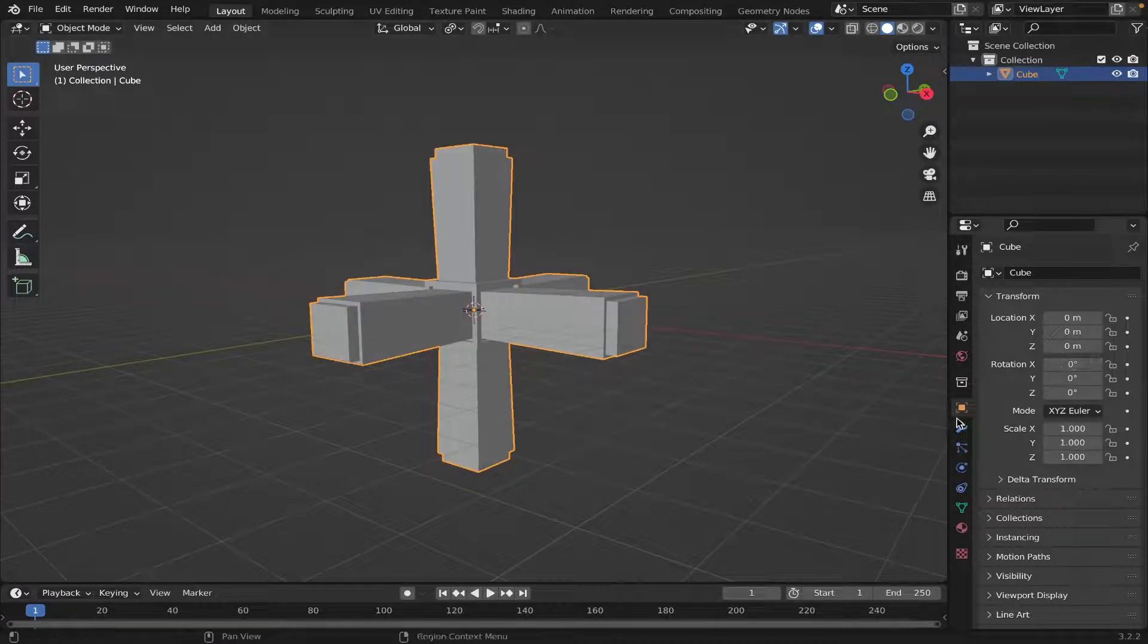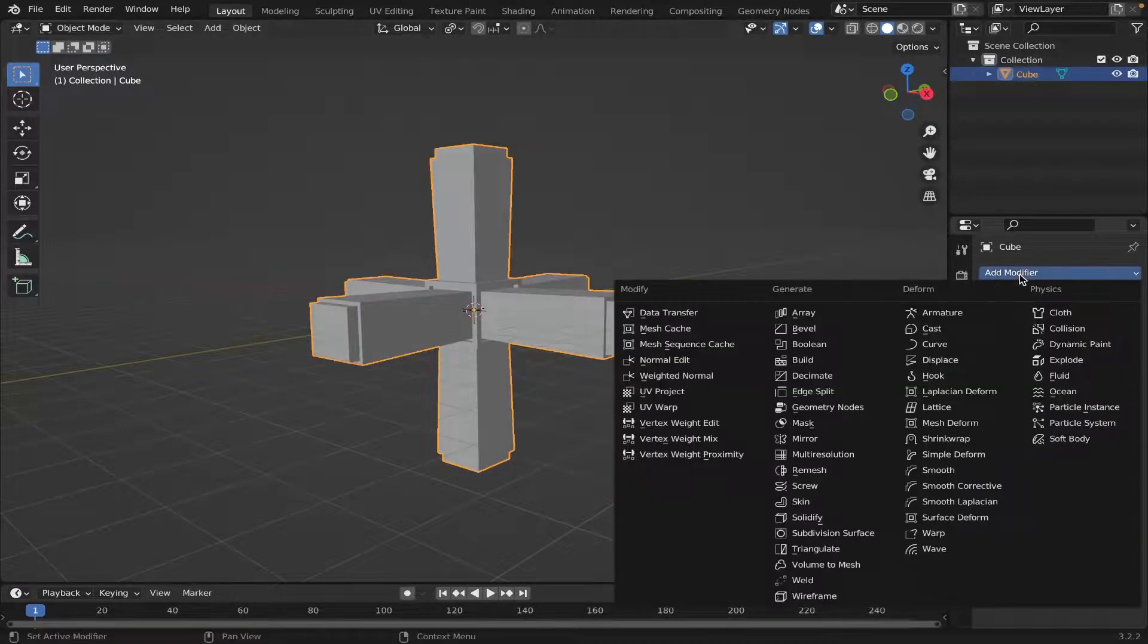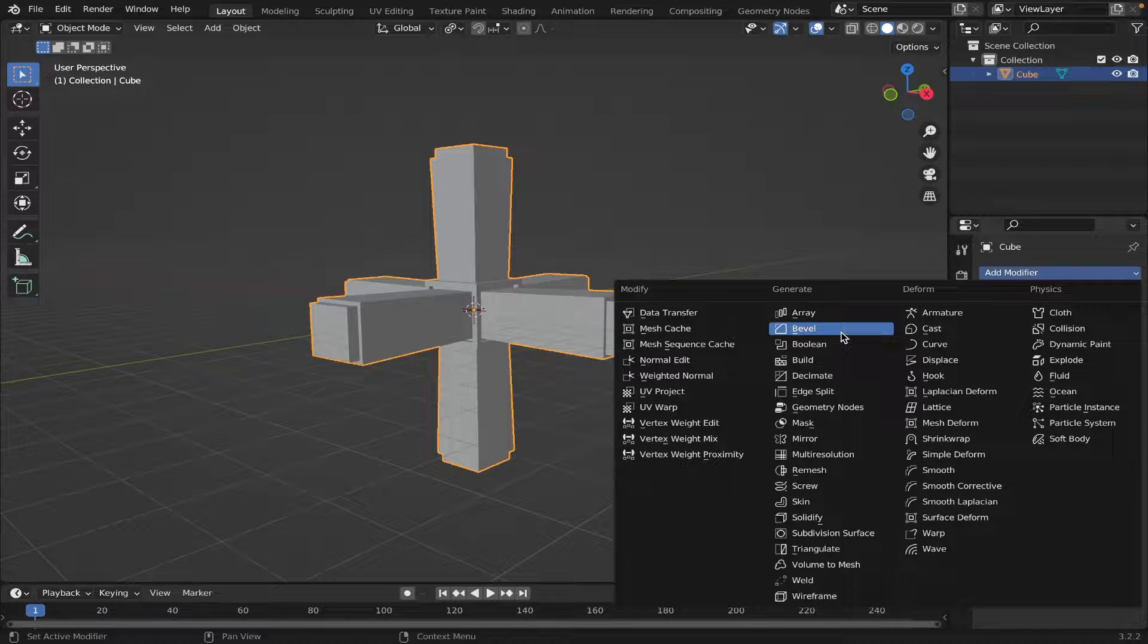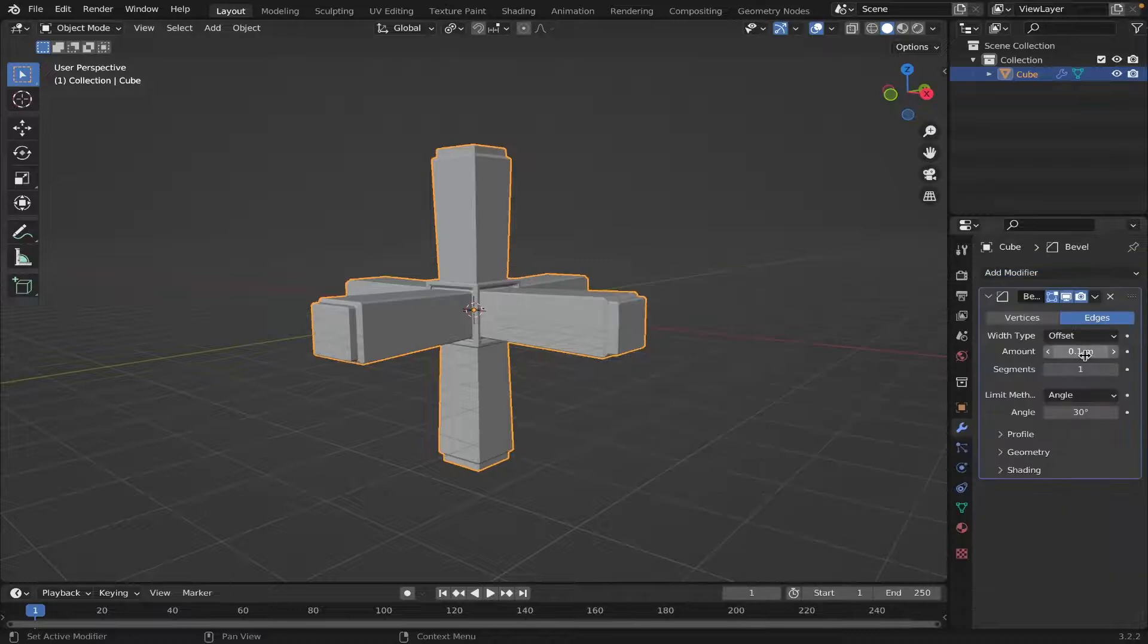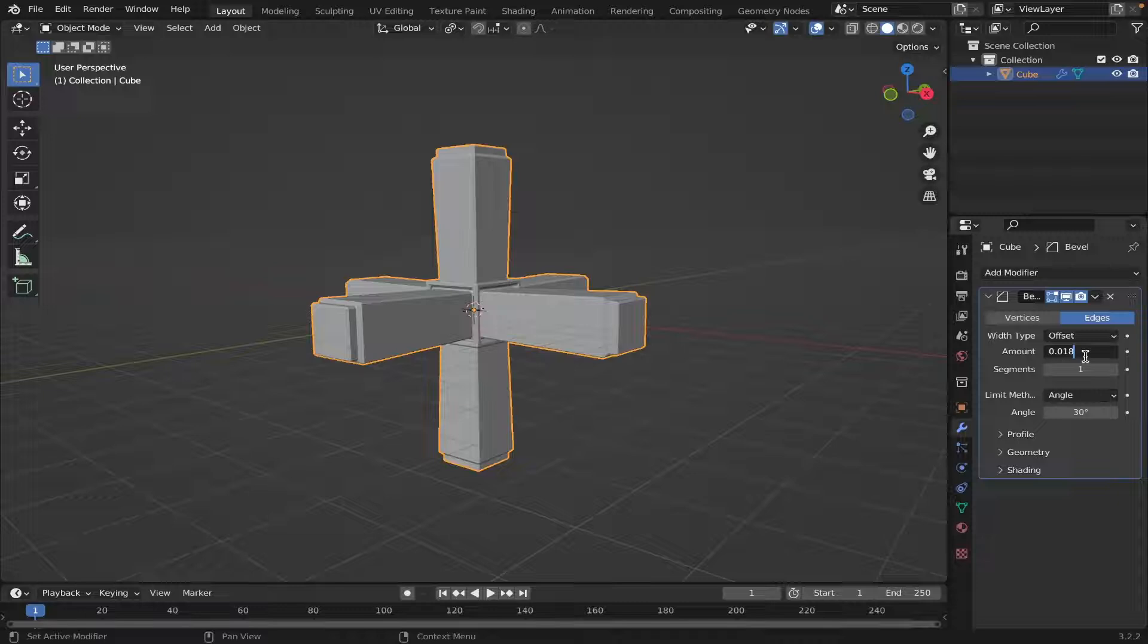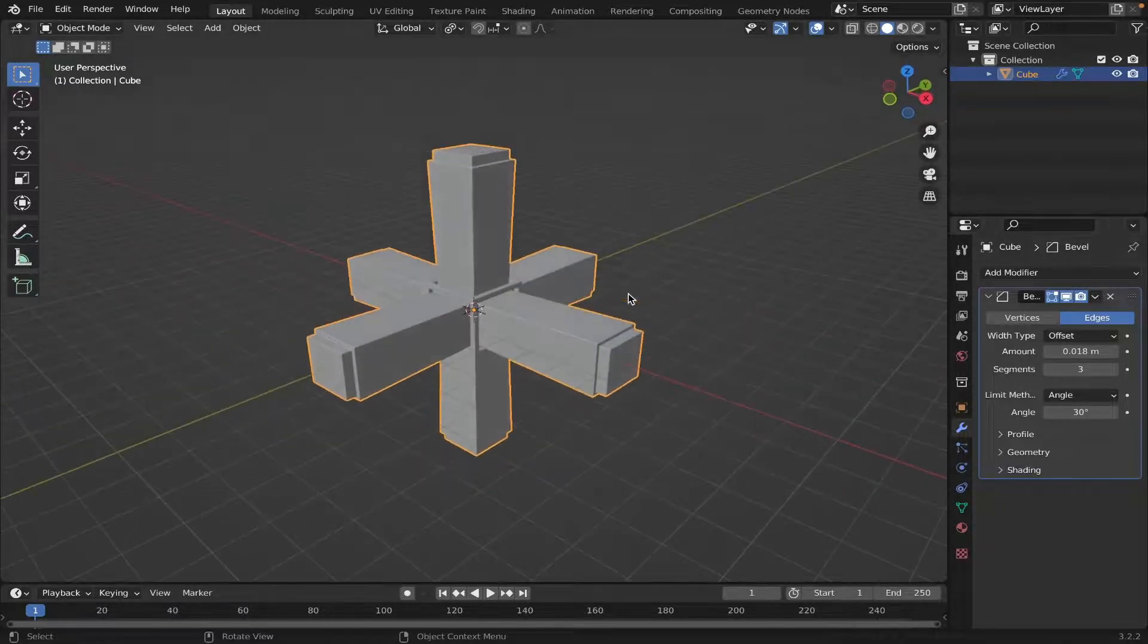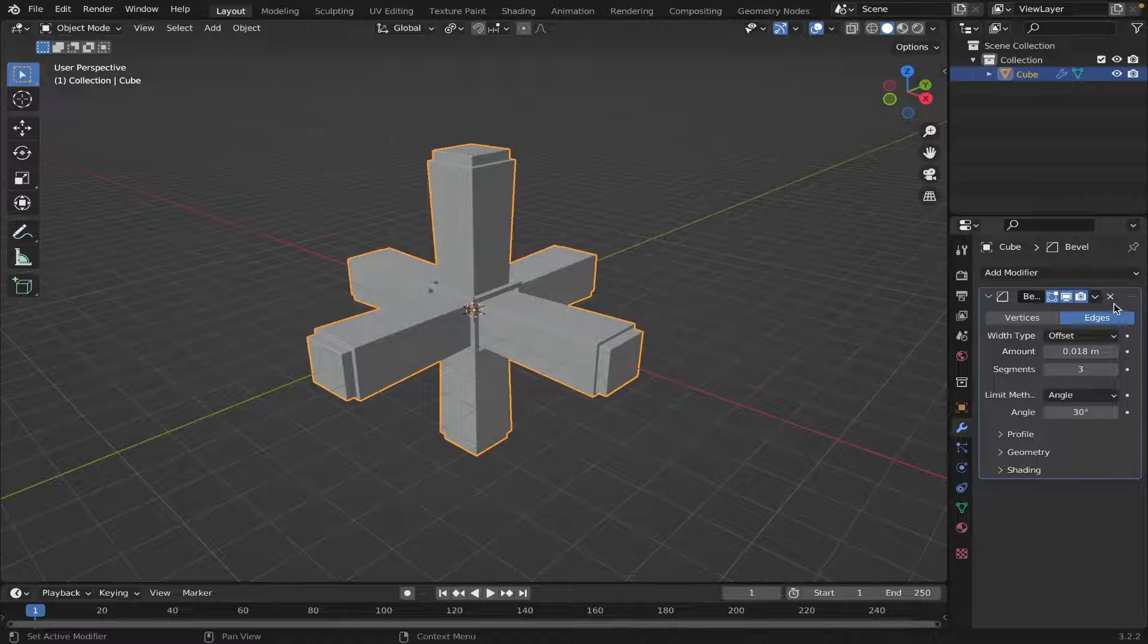Then we're going to go on to the modifiers and add a bevel modifier. We're going to make the amount 0.018, and we'll make the segments 3. Then we'll just apply the modifier.